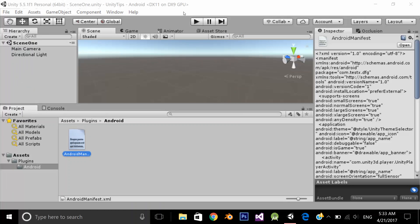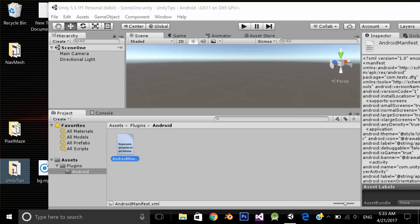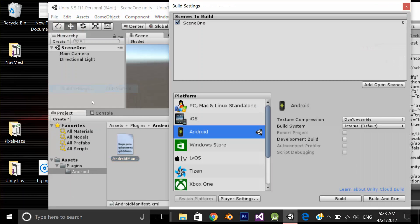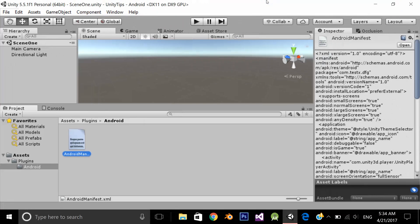And make sure if you can't find the Android manifest file in your project, make sure file build settings, your build settings is android and try to create one test build and Unity will create the Android manifest file.